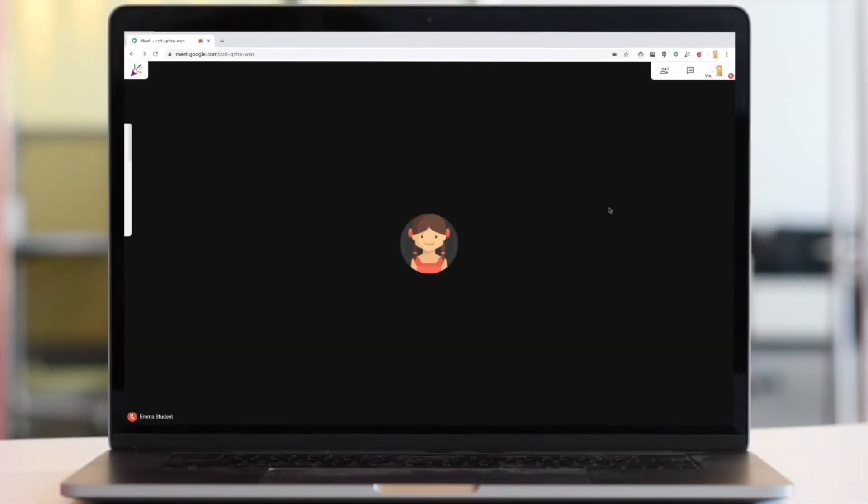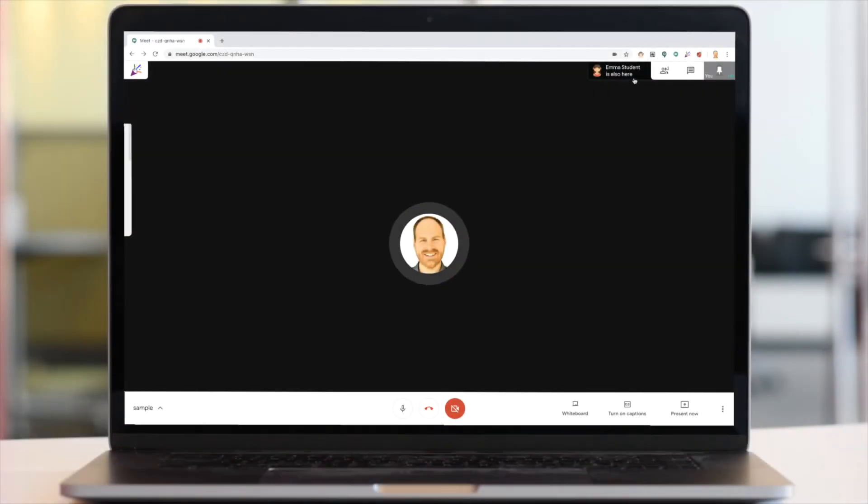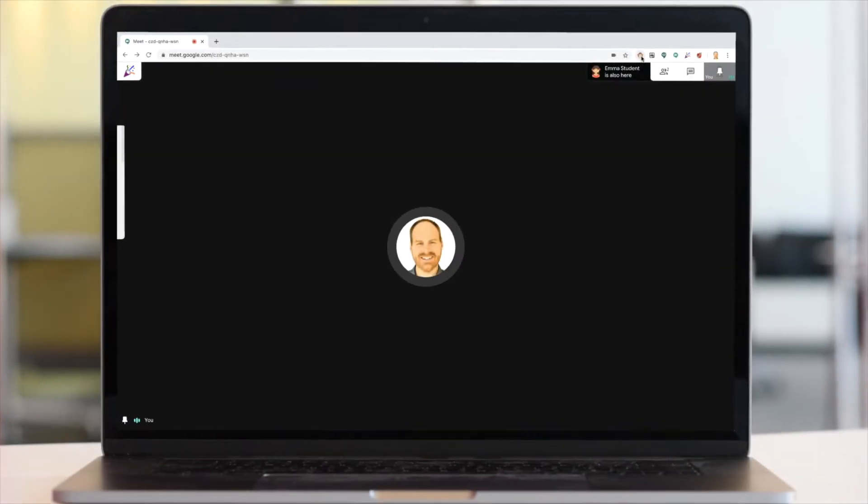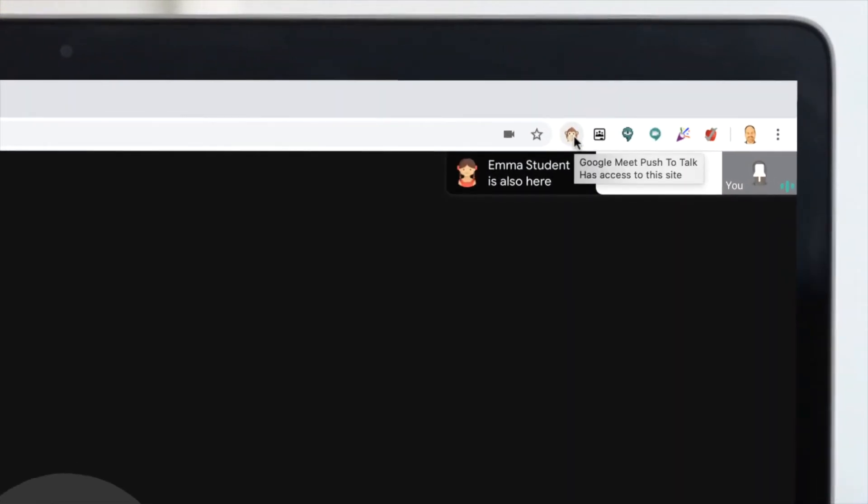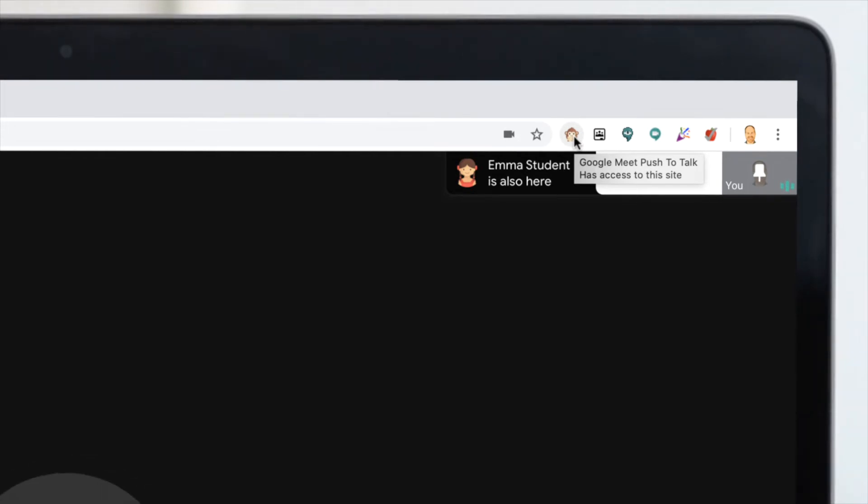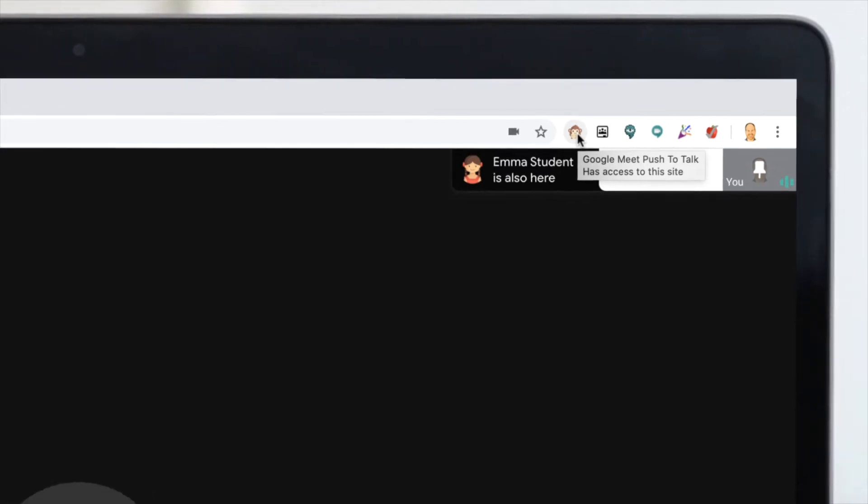Let's take a look at some of the extensions that you can use within Google Meet. The first extension we're going to talk about is called Google Meet Push-to-Talk. This extension adds simple functionality to Google Meet that allows you to use your spacebar to control whether or not you are muted.